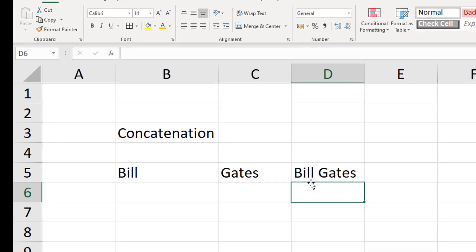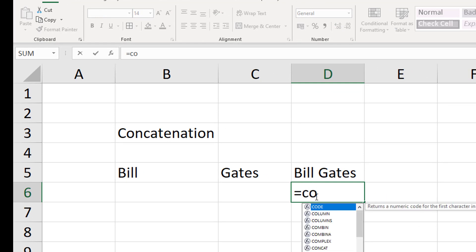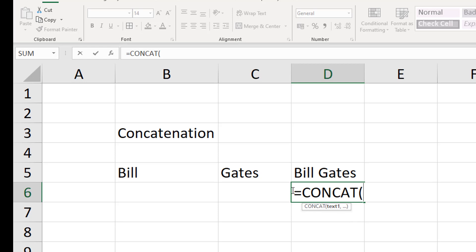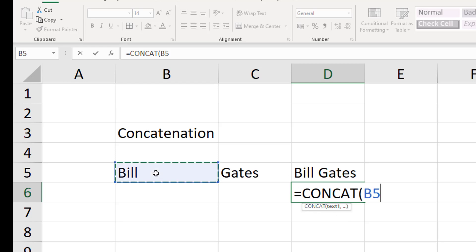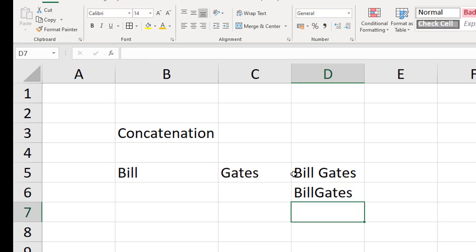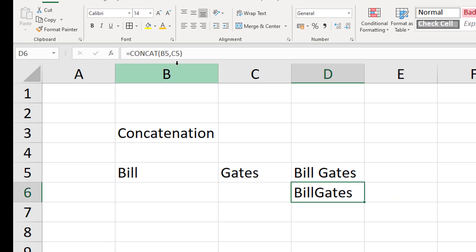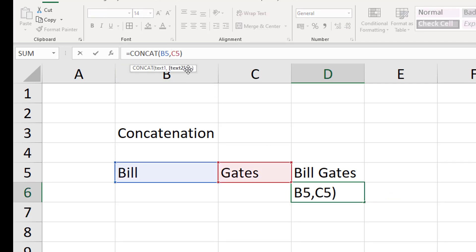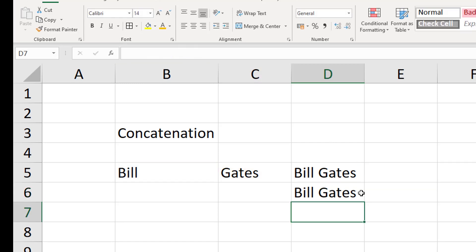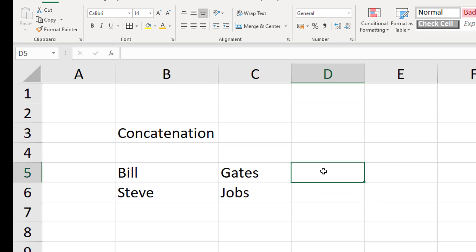We don't have to use the ampersand - we can also use a function called CONCAT, which is the newer version replacing the older CONCATENATE function. With CONCAT, click the first cell, add a comma, then click the second cell. To add a space, go into the formula and after the first comma add quotes with a space inside as a second argument. This is a good way of combining names or any text together.